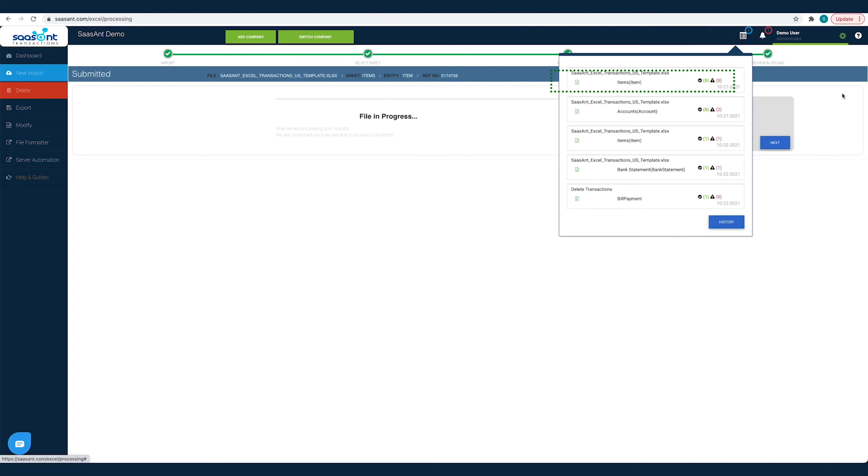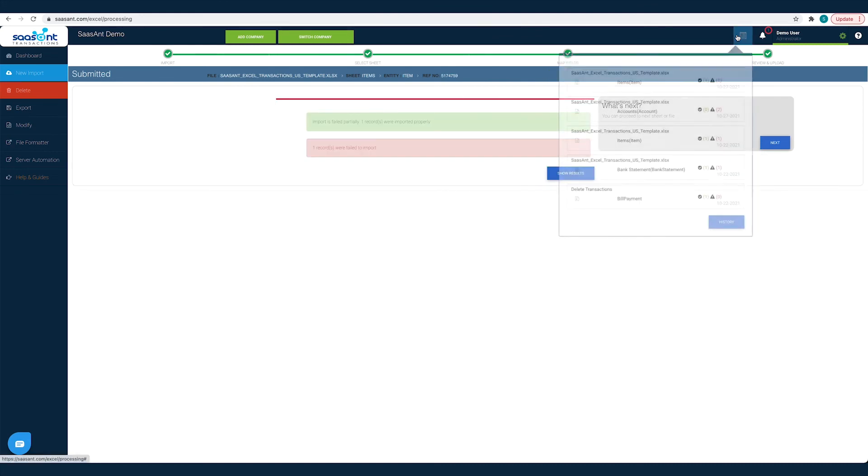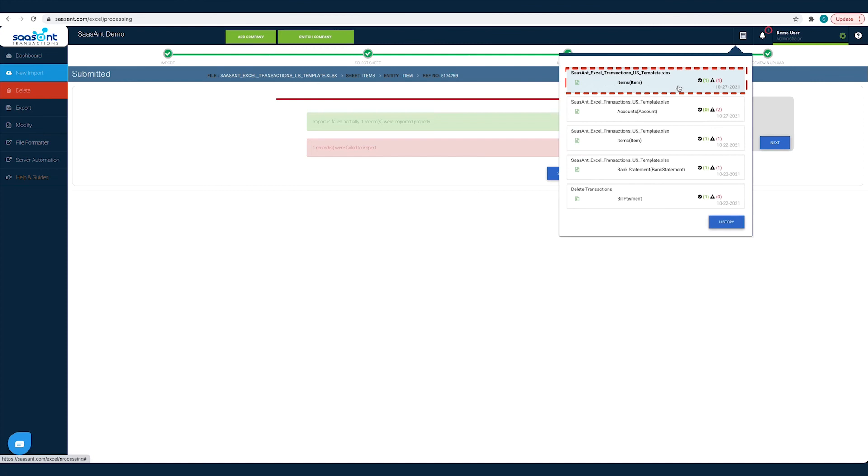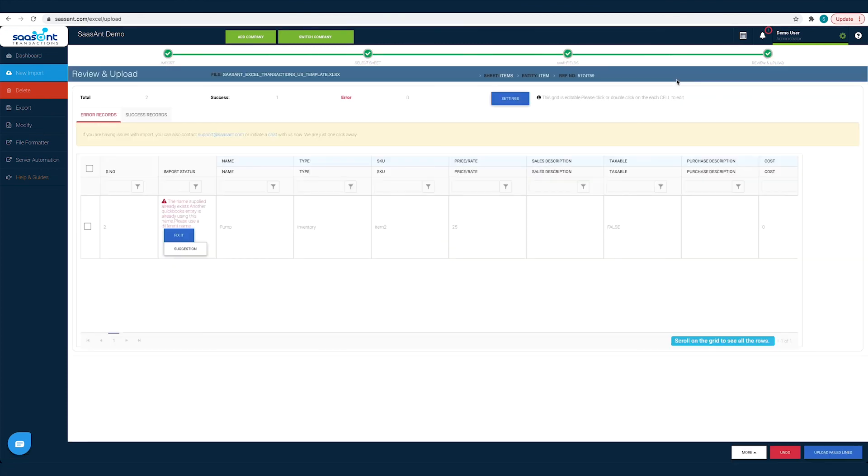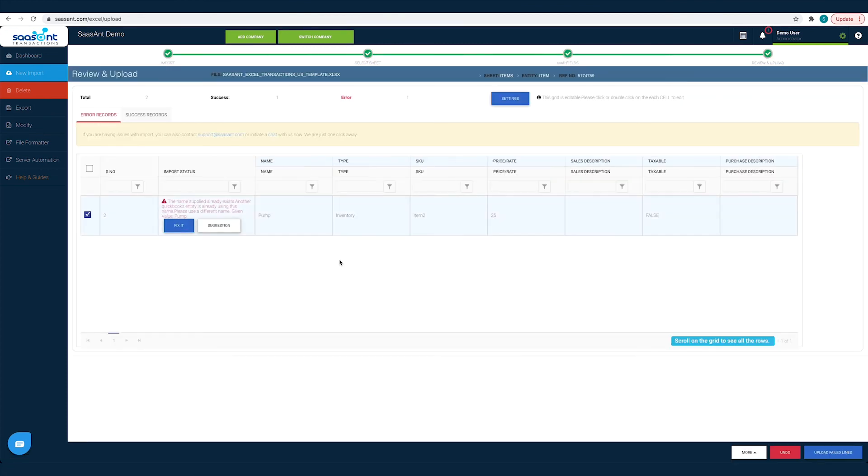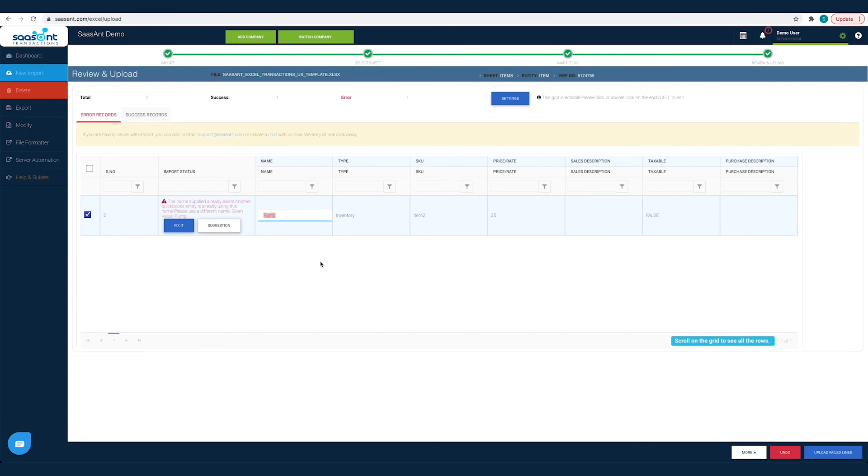You can check the status of your import by clicking the Report icon. Click on the file to see the Success and Error status. Under the Error records tab, you will find suggestions to fix each error. This way you will not be left alone, even if you are stuck.